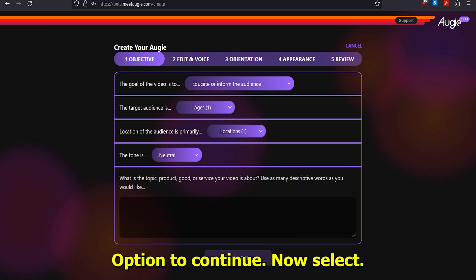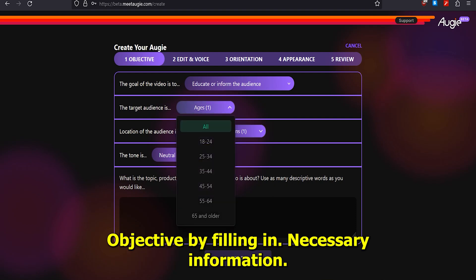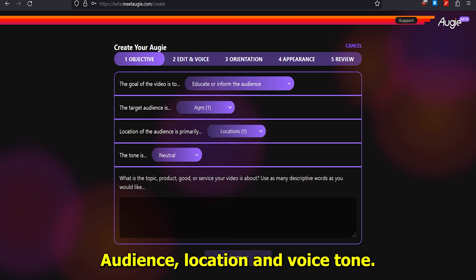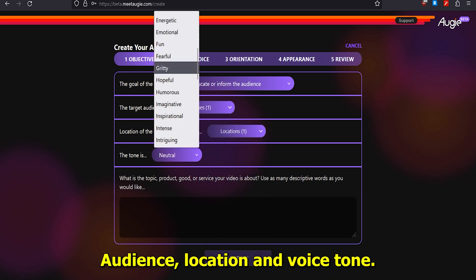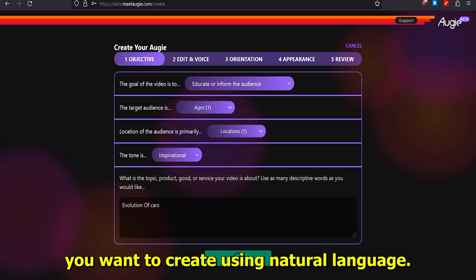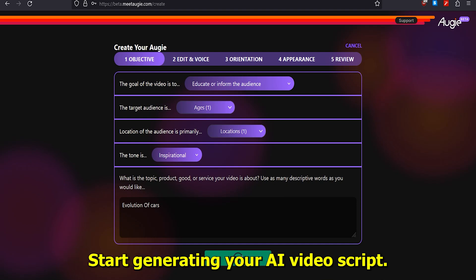Now, select your video objective by filling in the necessary information such as the goal of the video, target audience, location, and voice tone. Type your prompt on the topic input, explaining what you want to create using natural language. Click the 'Let's Go' button to start generating your AI video script.